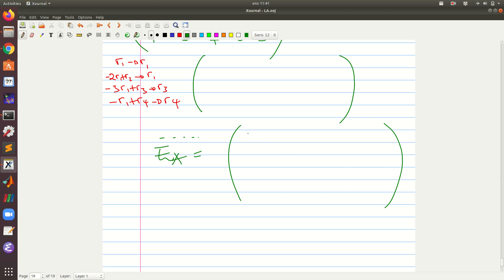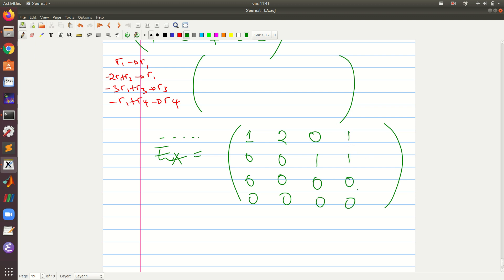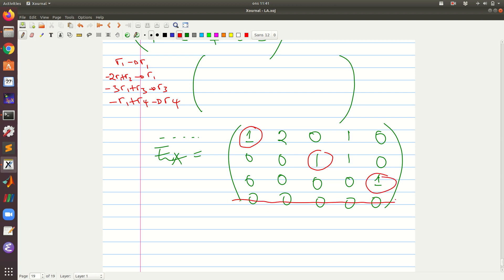The reduced row echelon form E(A) has: the first row with a pivot of 1 and then zeros; the next row with a pivot of 1 and zeros. Please work this out to verify you get the same result. You can see it does not violate any of the rules — we have a pivot, then another pivot, then a row of zeros sitting below all non-zero rows. The pivots go down like steps.